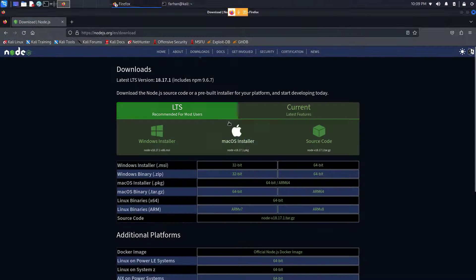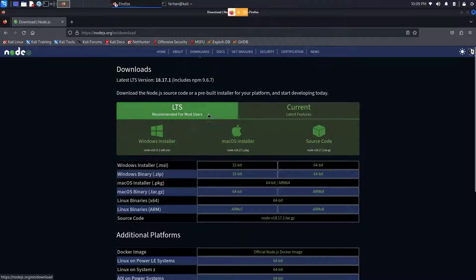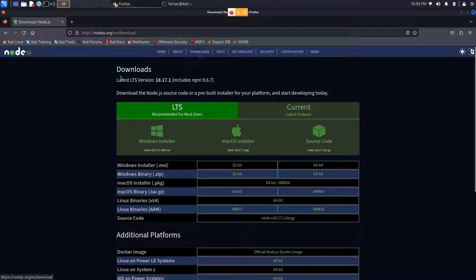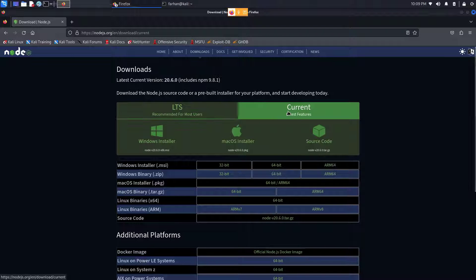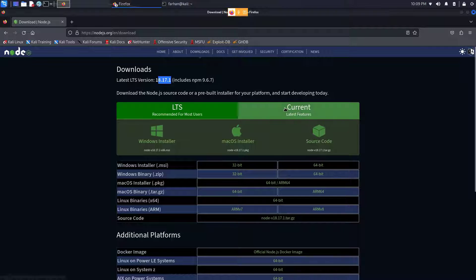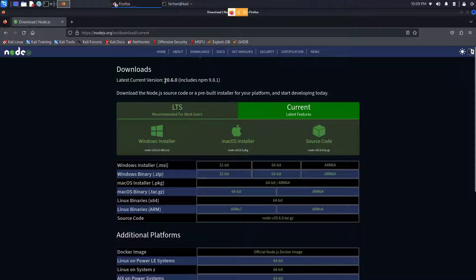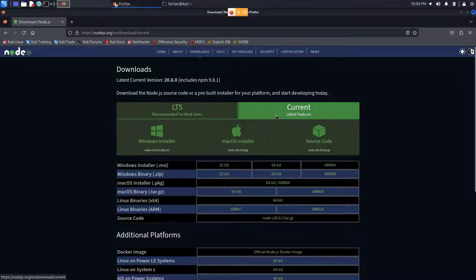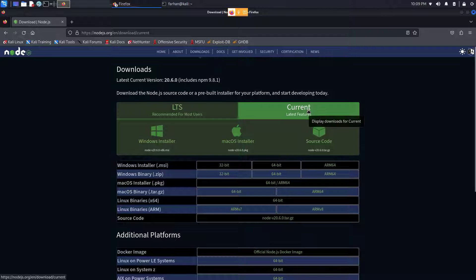When you're on this page, you have two options: the stable version and the current version. I can see the stable version is 18.17.1 and the current version is 20.6.0. I will go for the stable version, but if you want, you can also go for the current version.